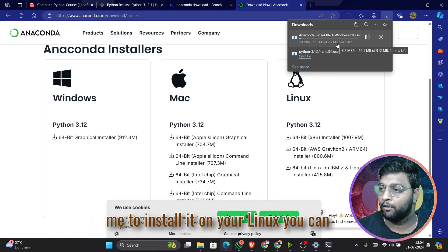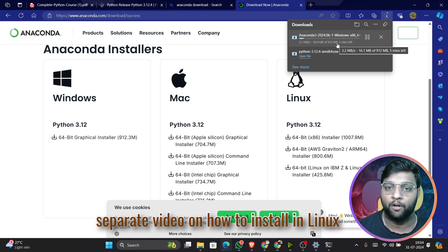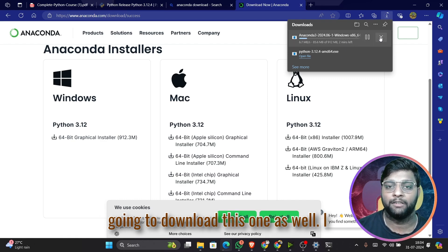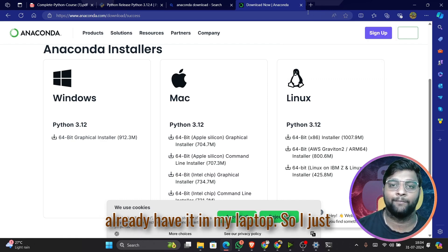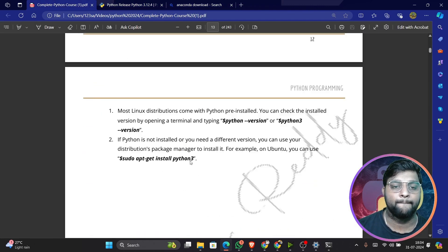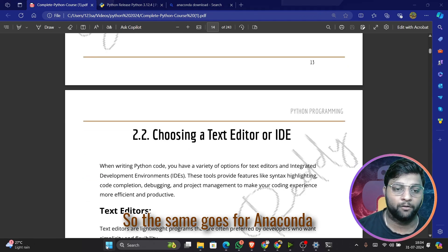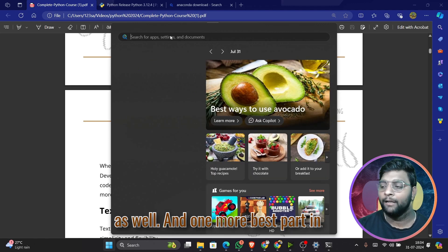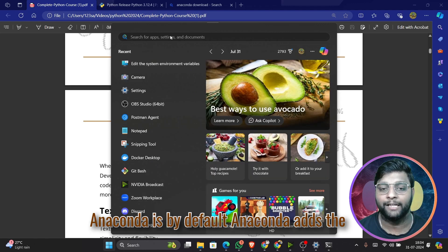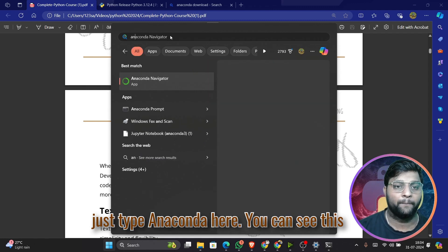If you need me to show installation on Linux, comment below and I'll create a separate video. I already have Anaconda installed so I won't download it again. The best part about Anaconda is it adds the environment by default — just download, execute, and run. You can search for Anaconda Navigator from your start menu and it will appear.